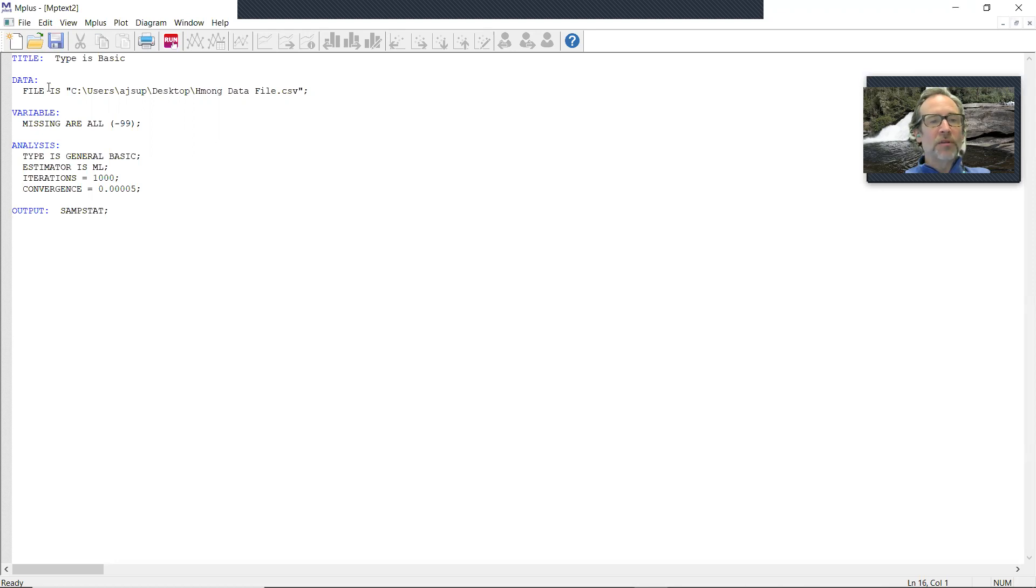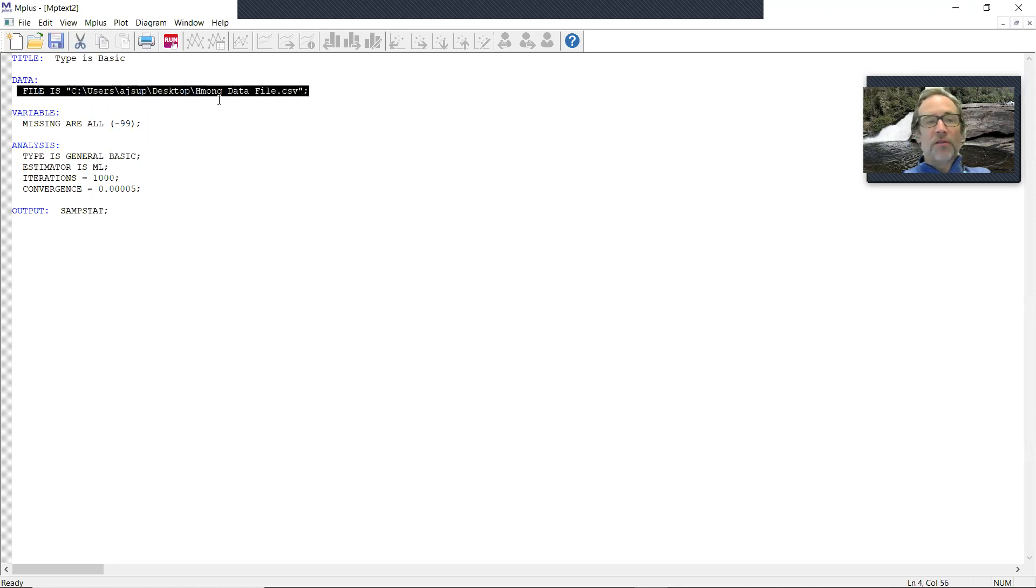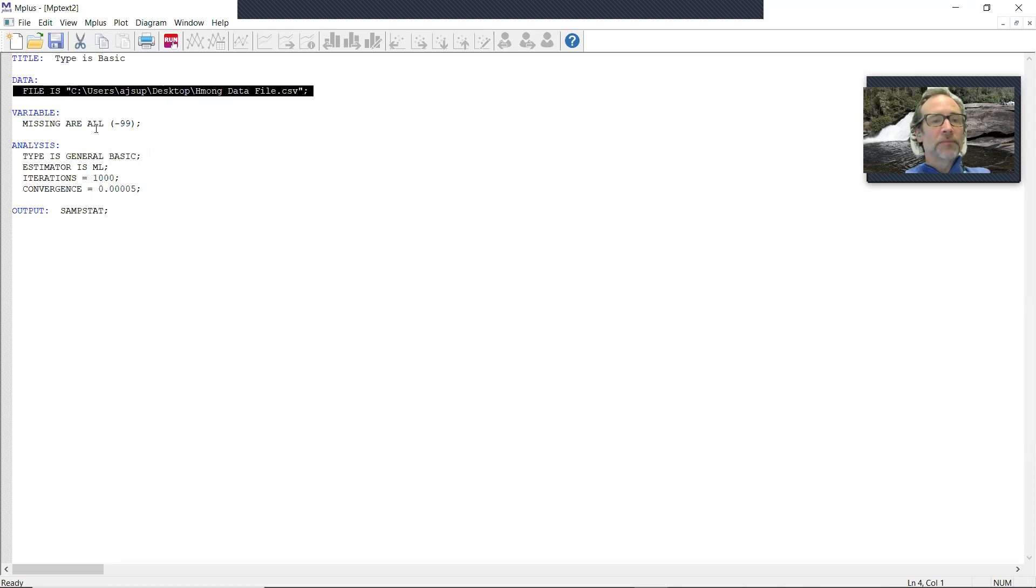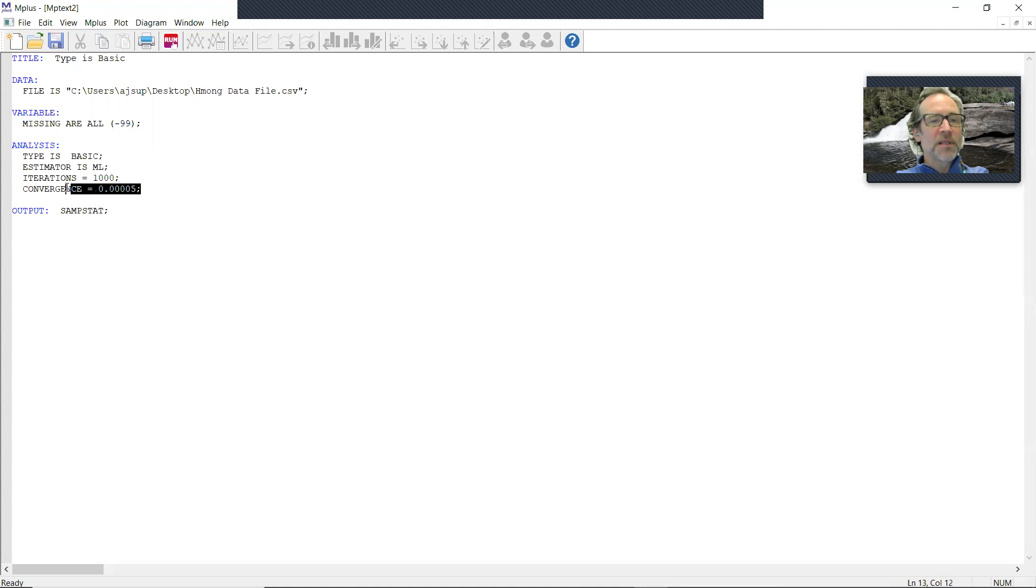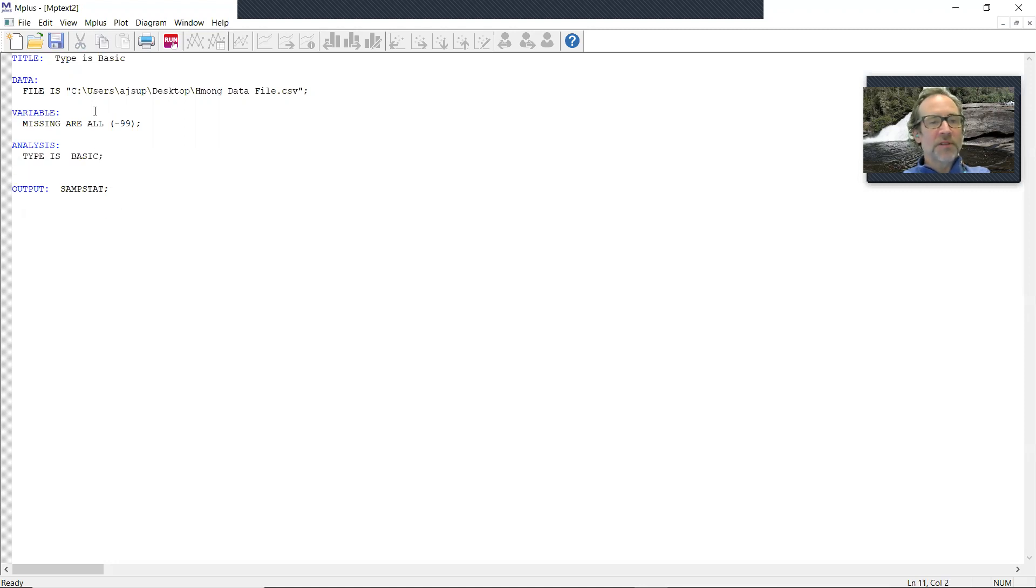Now I've got an input file. So it's telling it's located the file and put the full address in there. Missing are all minus 99. All I really need here is type is basic. Basic is going to give me missing data information. Essentially I don't need these defaults. And in the output, I'm asking for SAMPSTAT.